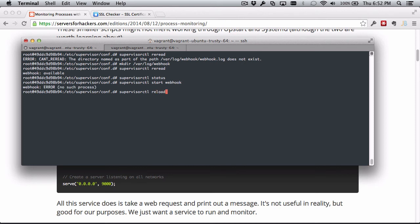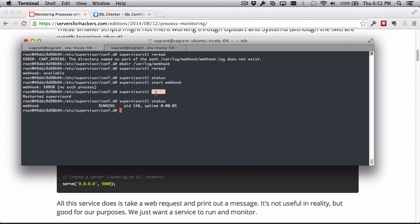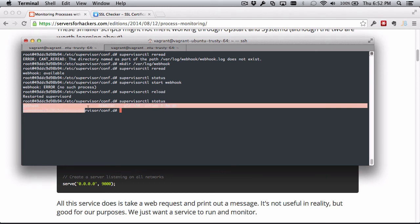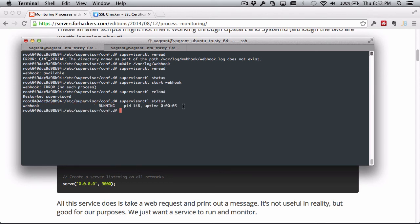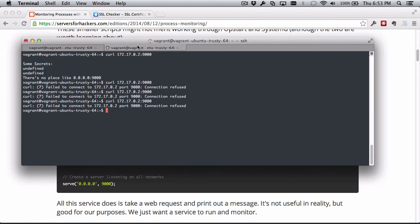Let's try reloading the webhook process - so restarted, great. Let me check the status. All right, great. So what we did was reread the configuration, we saw there was an error and fixed it, and then reread it again, and then we reload it immediately and that will reload the configuration.